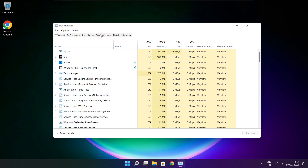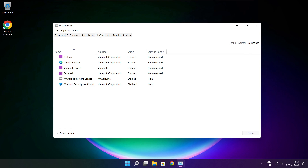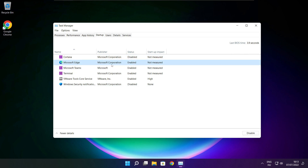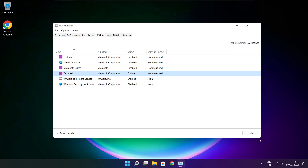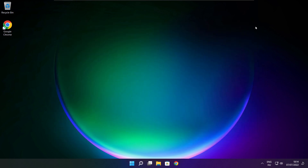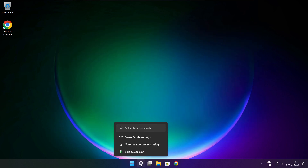Click Startup. Disable unused applications. Close window. Click the search bar and type Optimize.